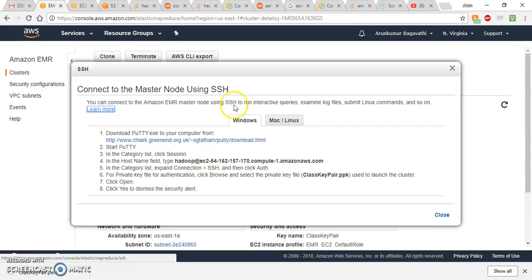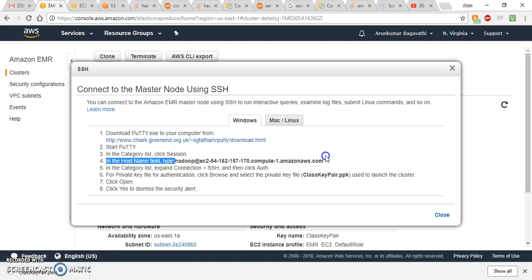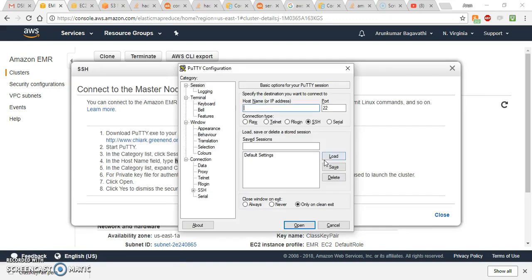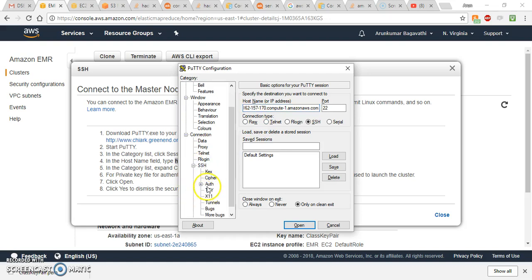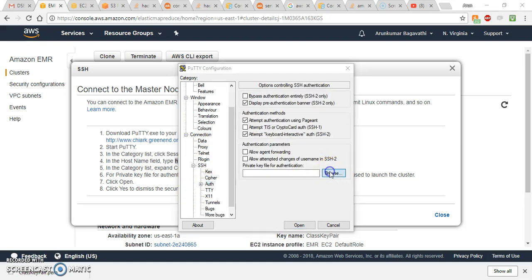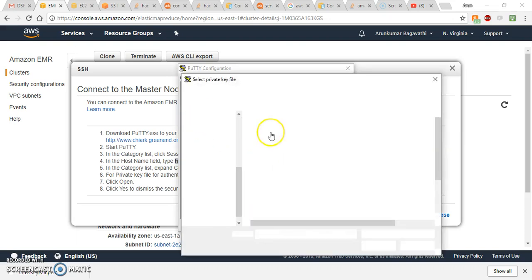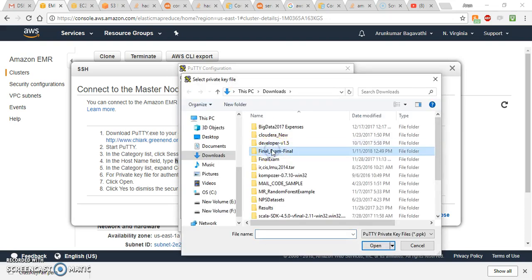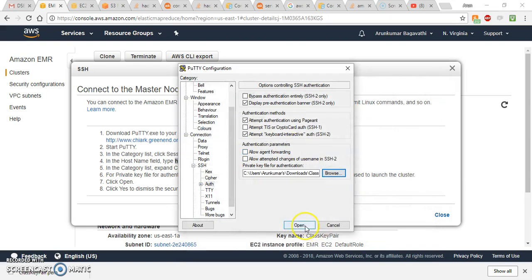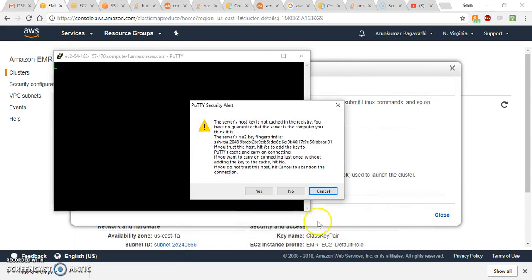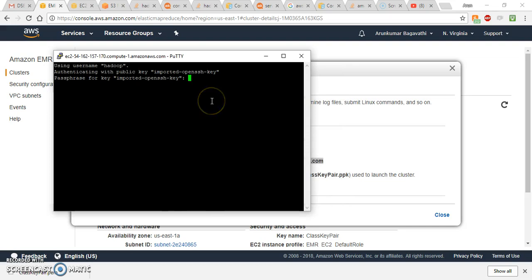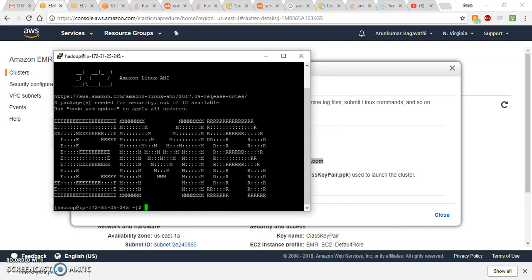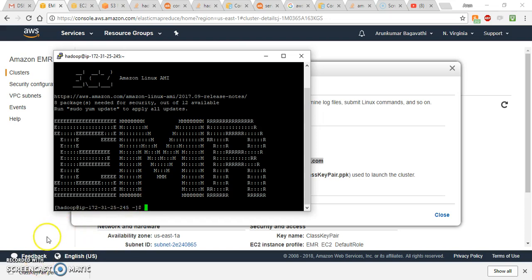Since I'm on Windows, open PuTTY to access the cluster. Click on SSH, copy the Hadoop master DNS address and paste it in. Expand SSH, go to Auth, click Browse and select the .ppk file — I named mine 'class'. Click Open, and when prompted for the passphrase, enter 'class'. You now have access to the cluster and can run jobs. For Linux users, use the SSH command instead. Thank you.